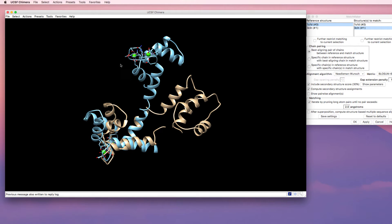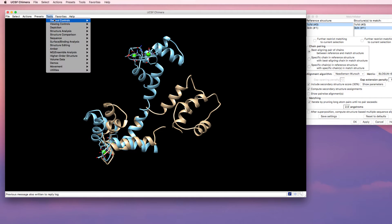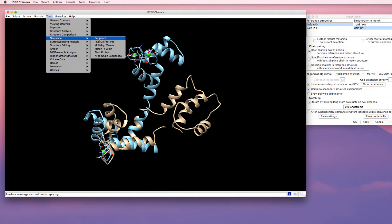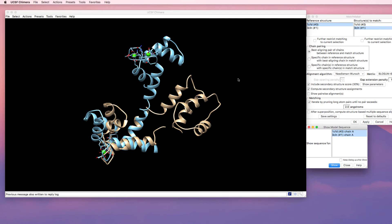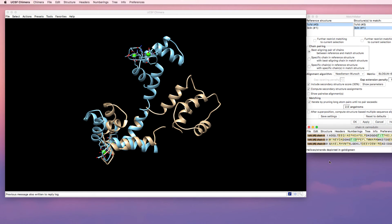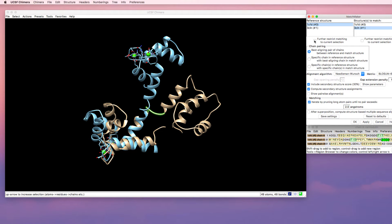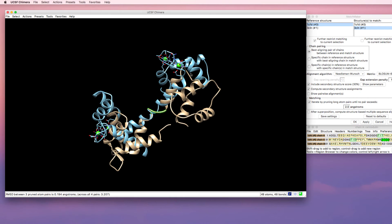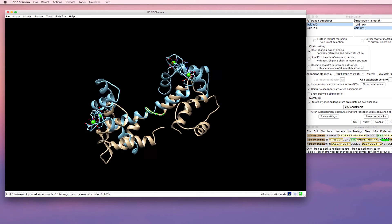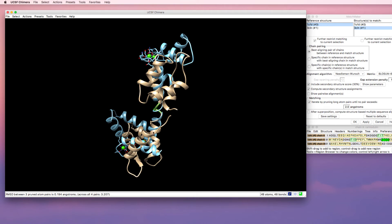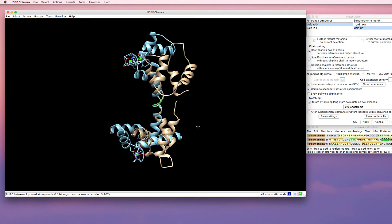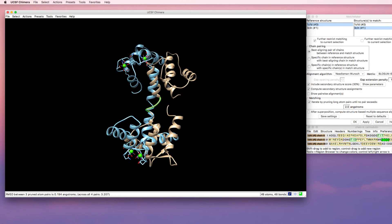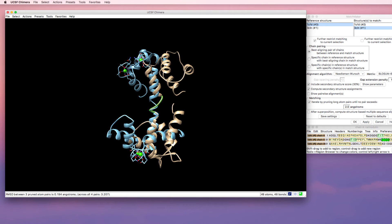So I'm going to select part of the protein in the middle. I'm going to do this by going to sequence and viewing the sequence for the APO form. Then I'm going to highlight a particular part of this protein. This time I'm going to tell the matchmaker to restrict the section to the currently selected section and apply that. Now you see I have a better match for the middle part of the protein and the two ends are kind of equal in their differences.